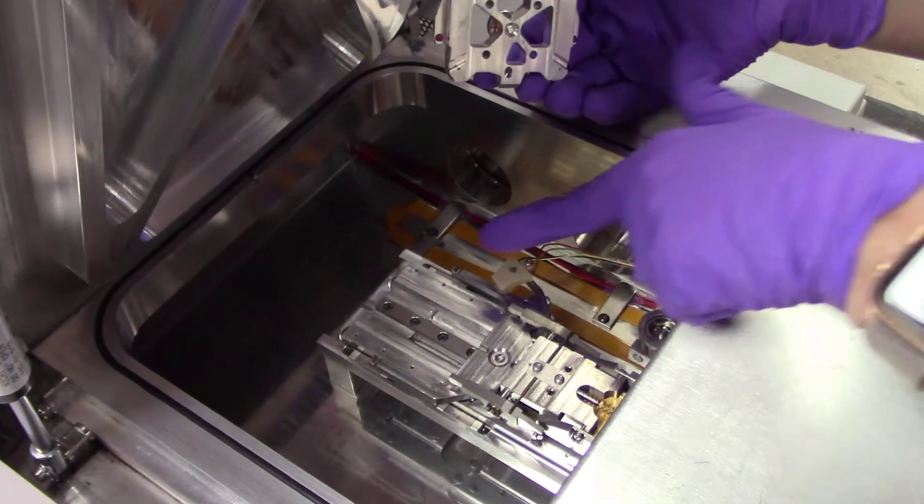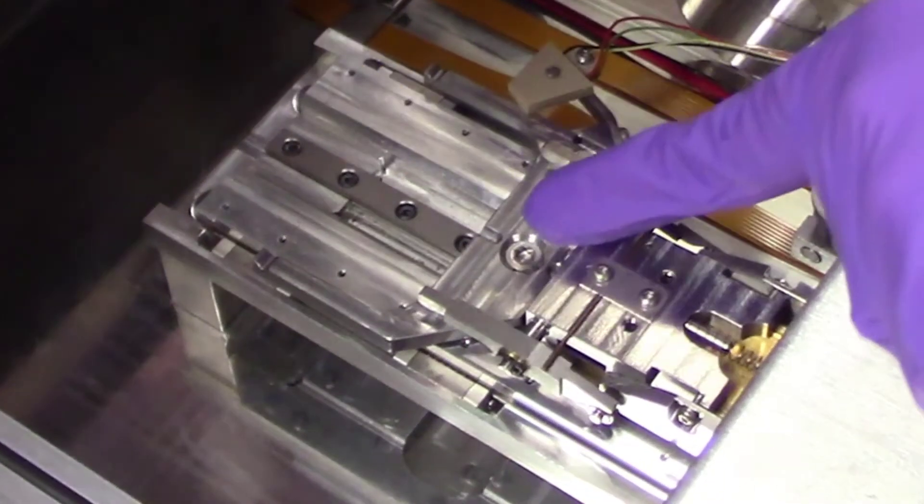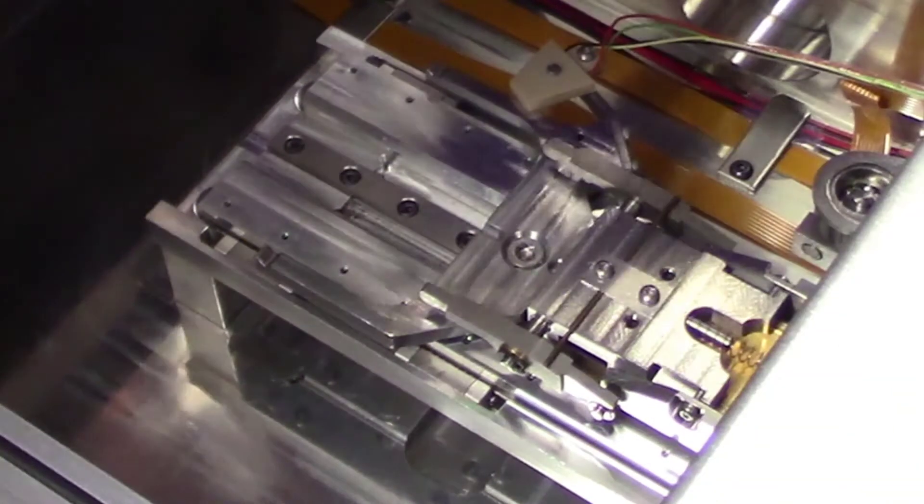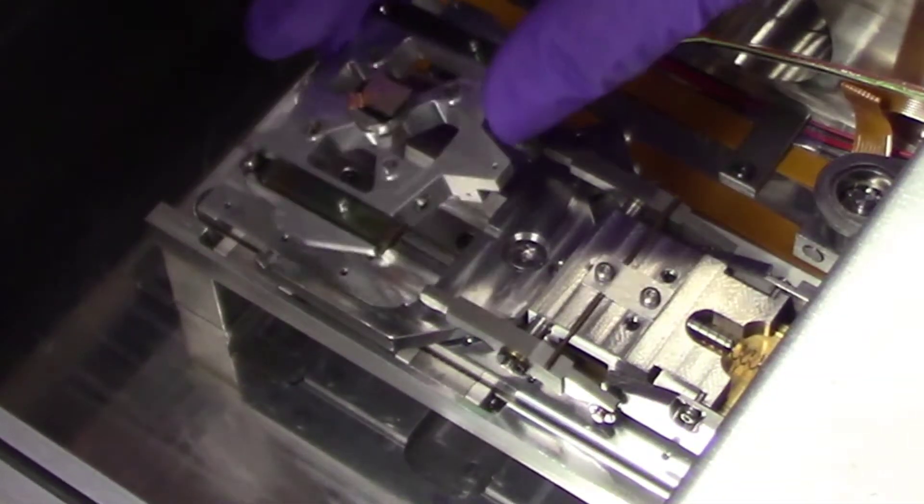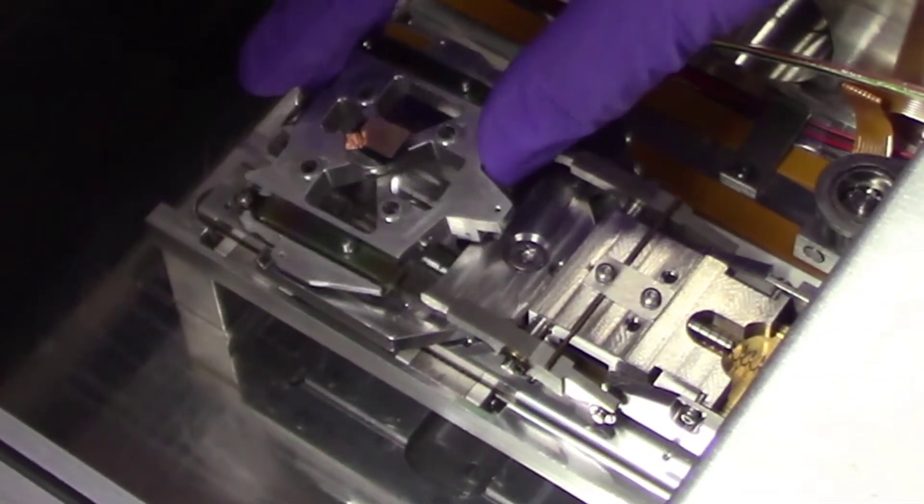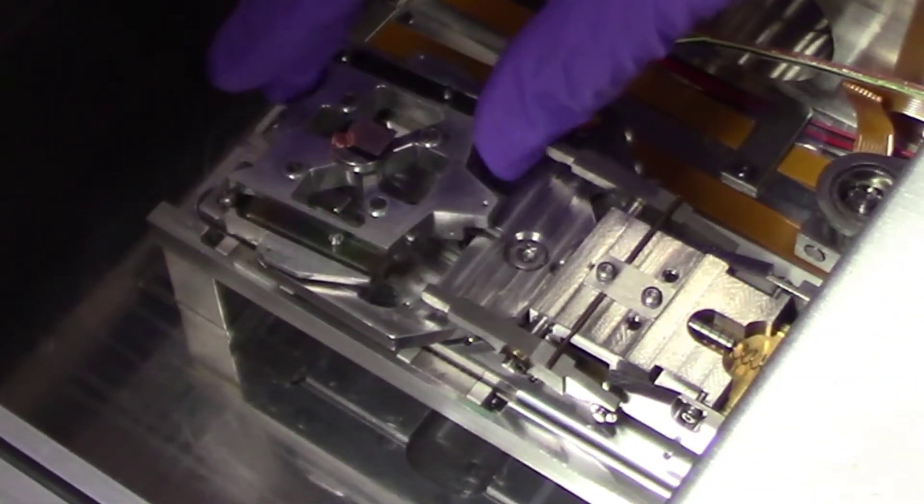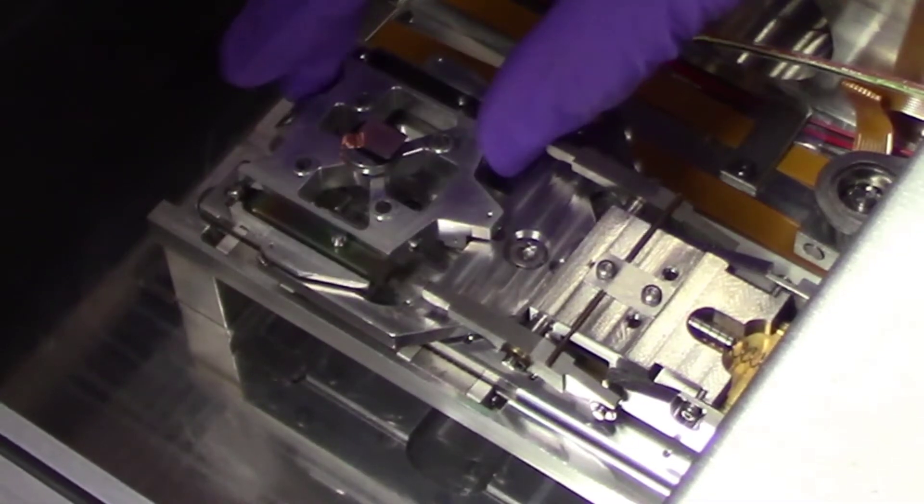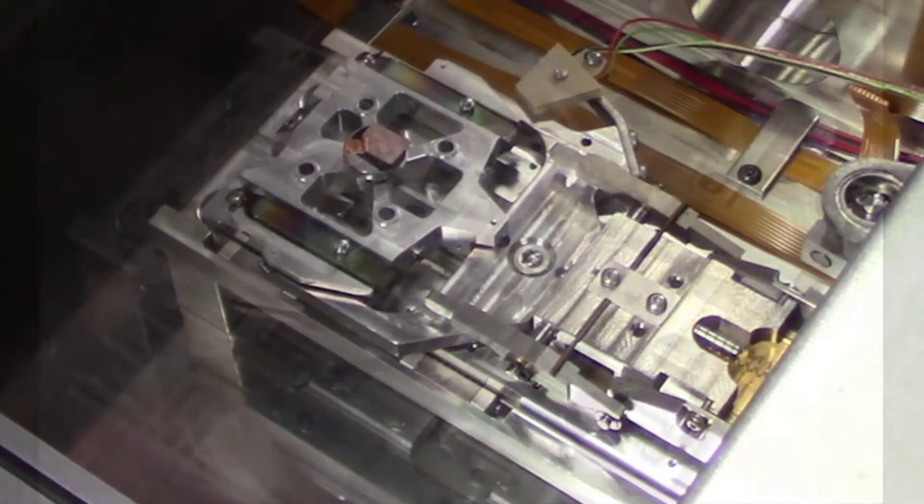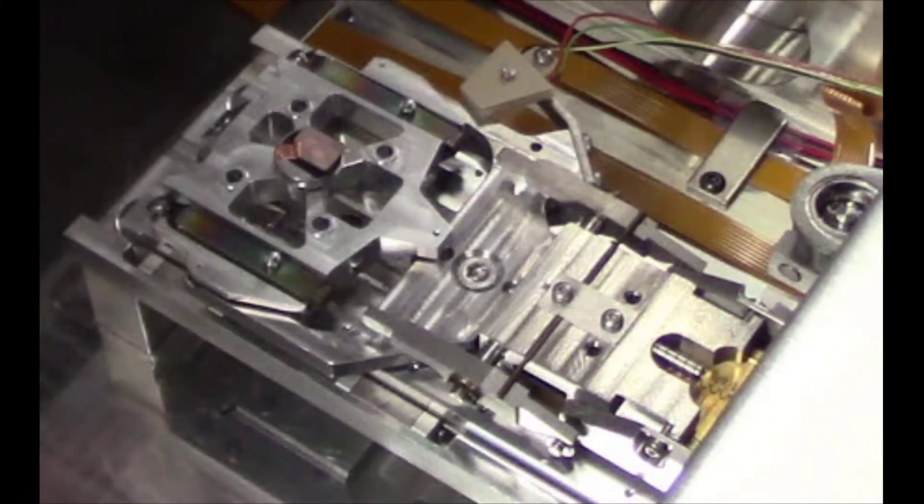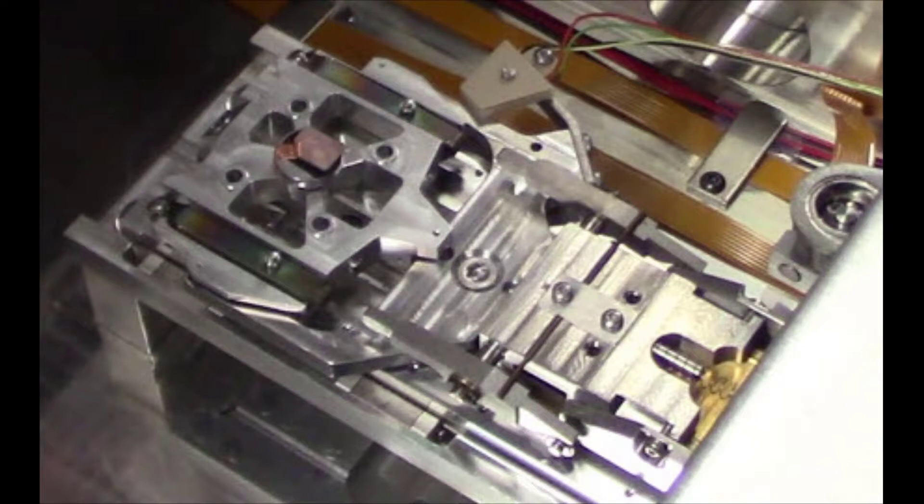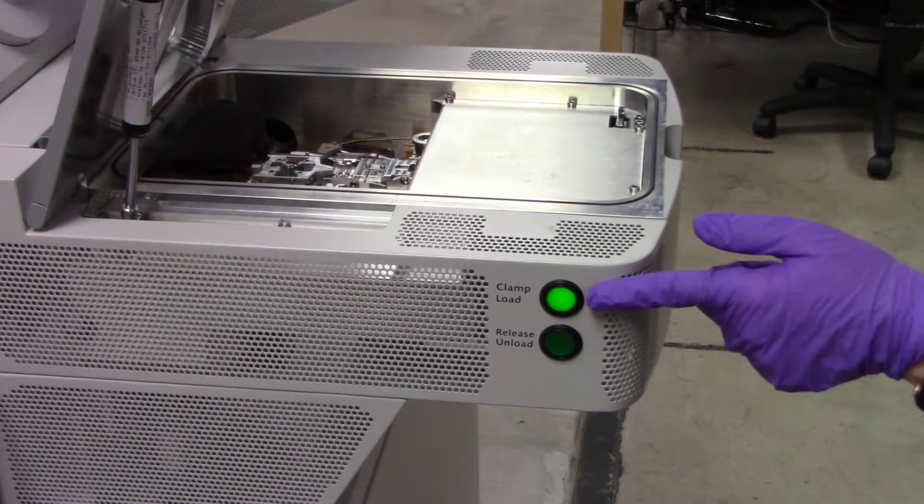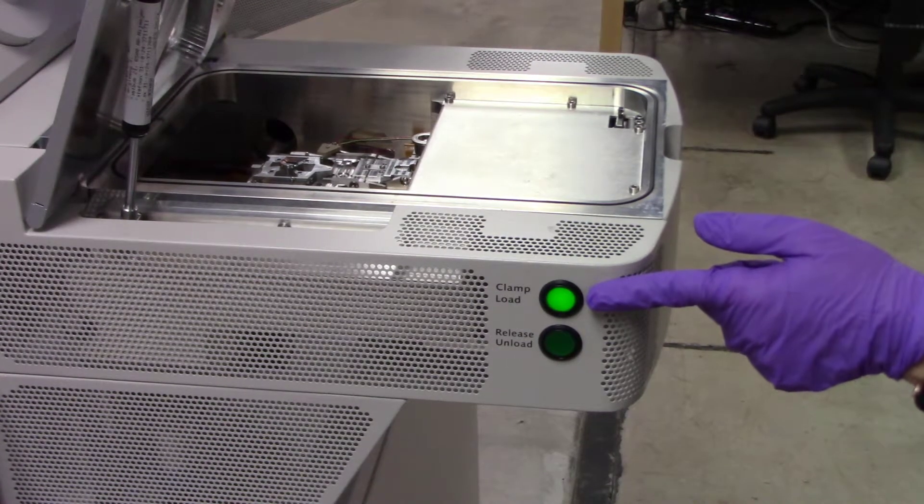The clamping assembly has three grooves that correspond to the location of the three sensors. Carefully place the shuttle on the assembly so that the three sensors fit into the three grooves. You can check to make sure that the shuttle is properly aligned if the clamp load button on the load lock is illuminated.